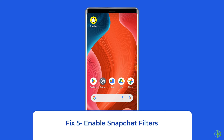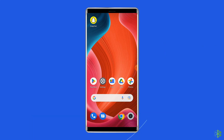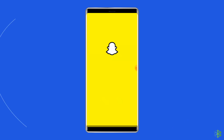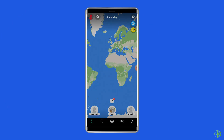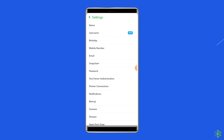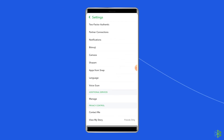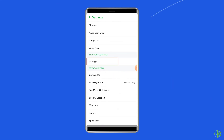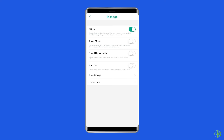Fix 5: Enable Snapchat filters. There is a possibility that the filter option is disabled on your Snapchat. If you don't know how to activate filters, let's take a look. Open the Snapchat app on your Android device, click on your profile icon, then click on the gear icon. Scroll down to the additional services section under settings and tap the option manage. Toggle on the button for filters to enable.